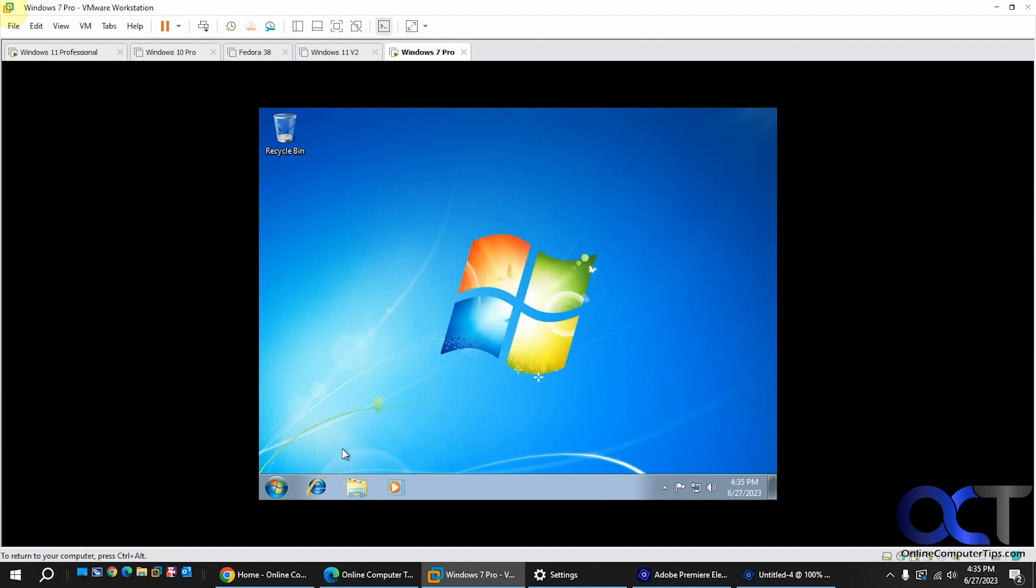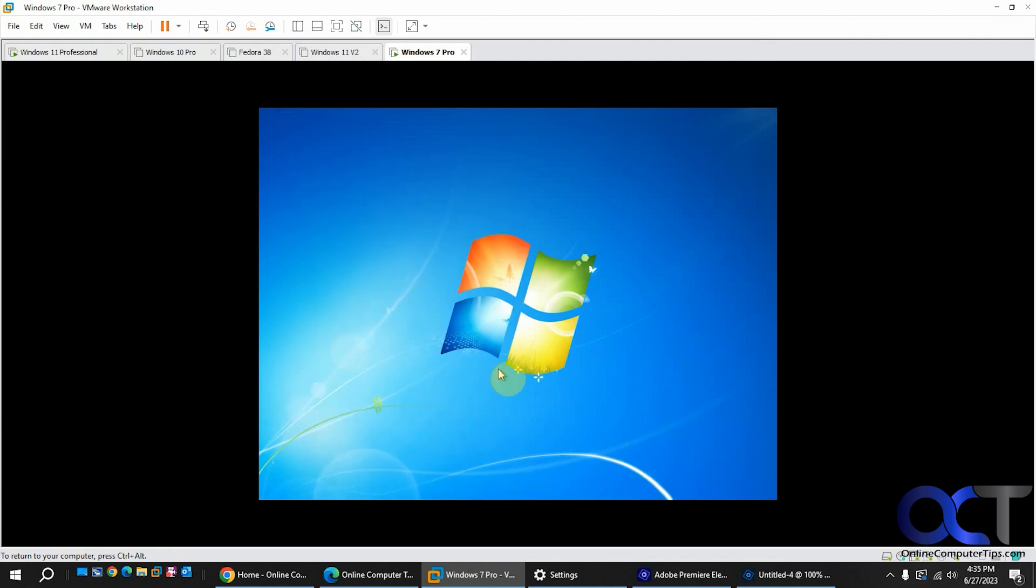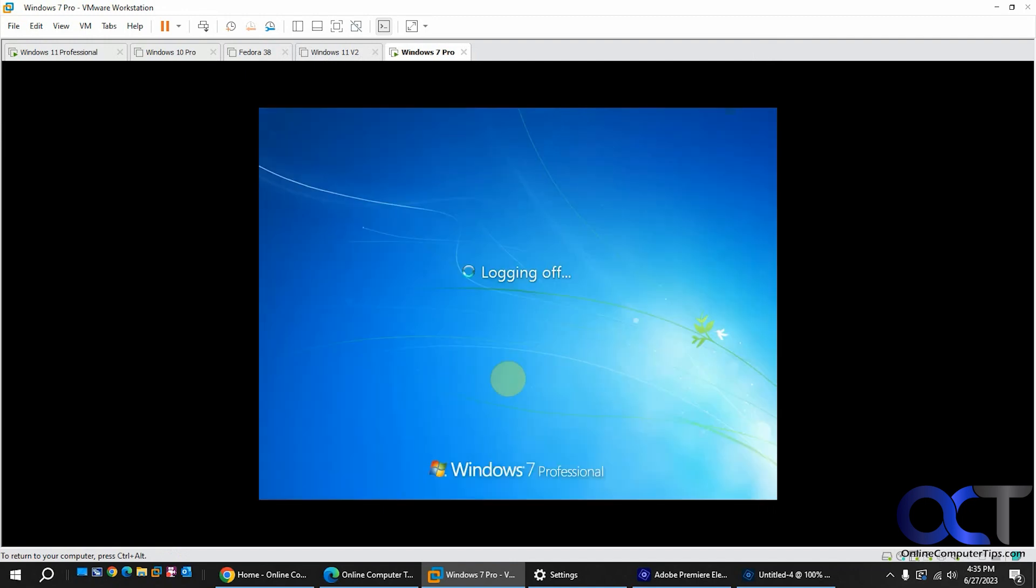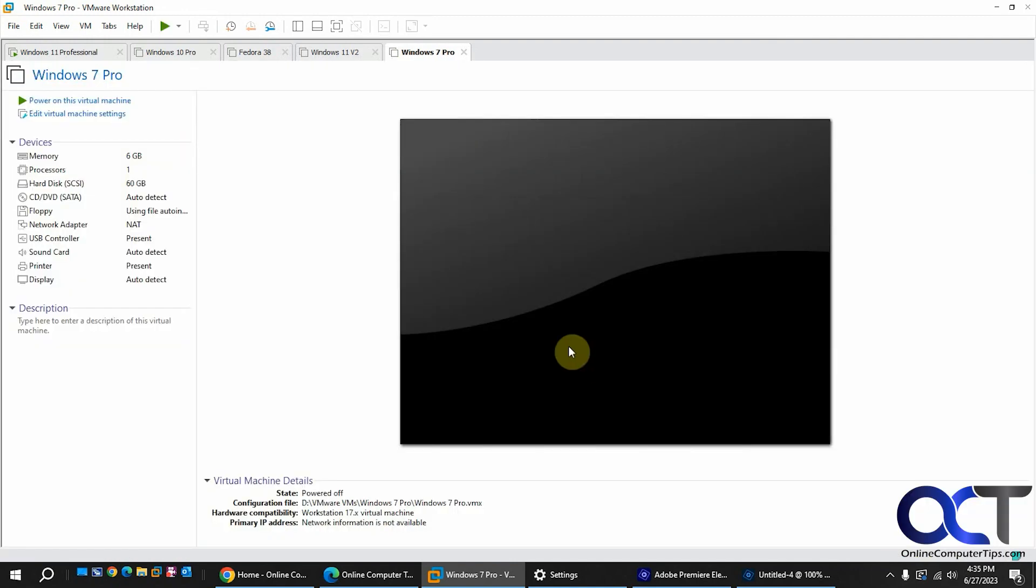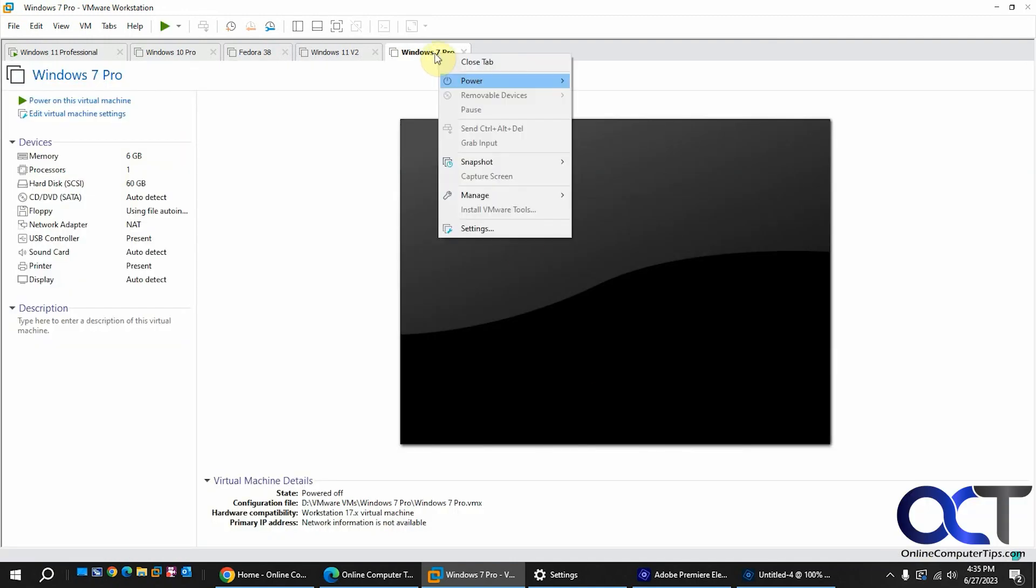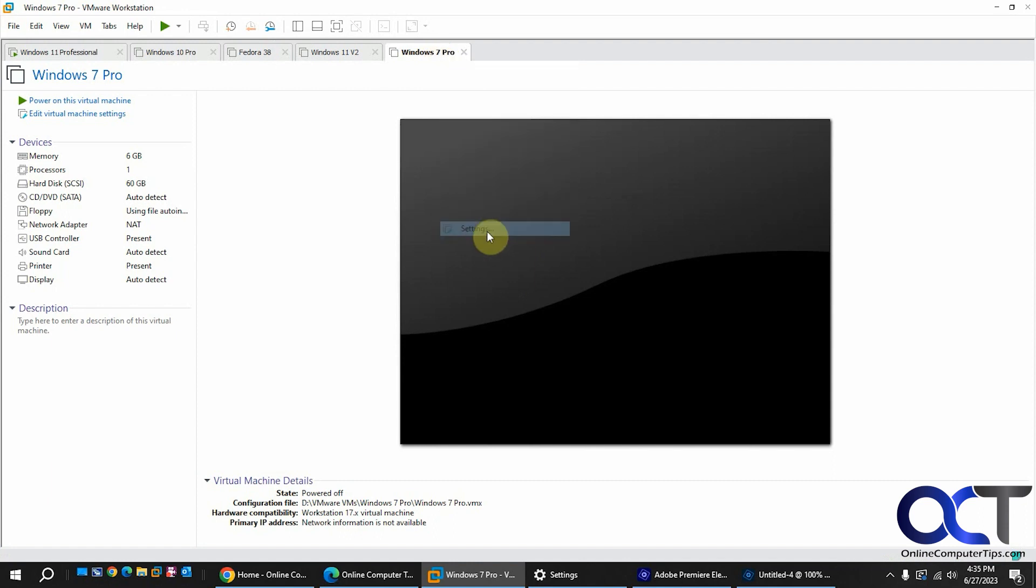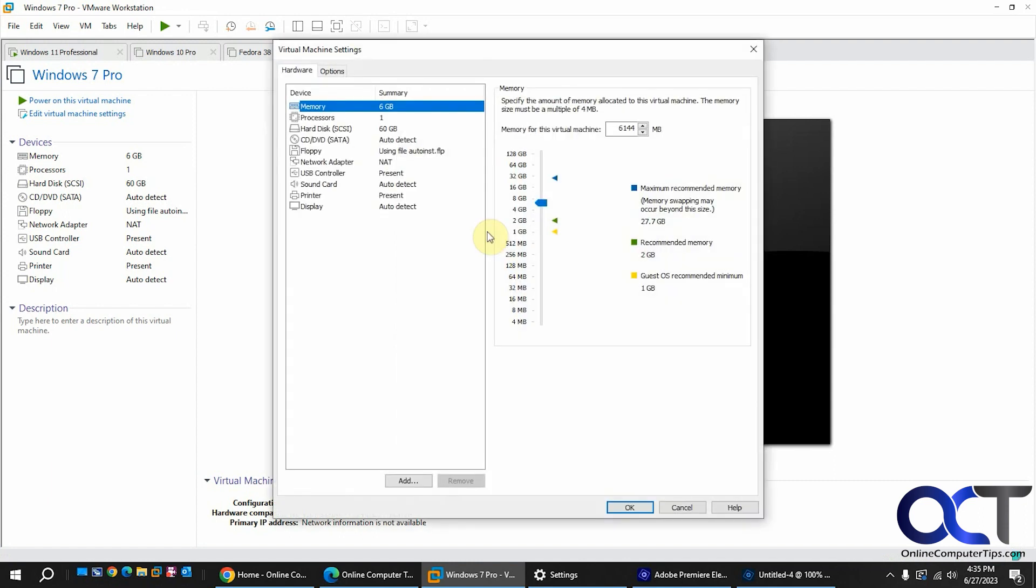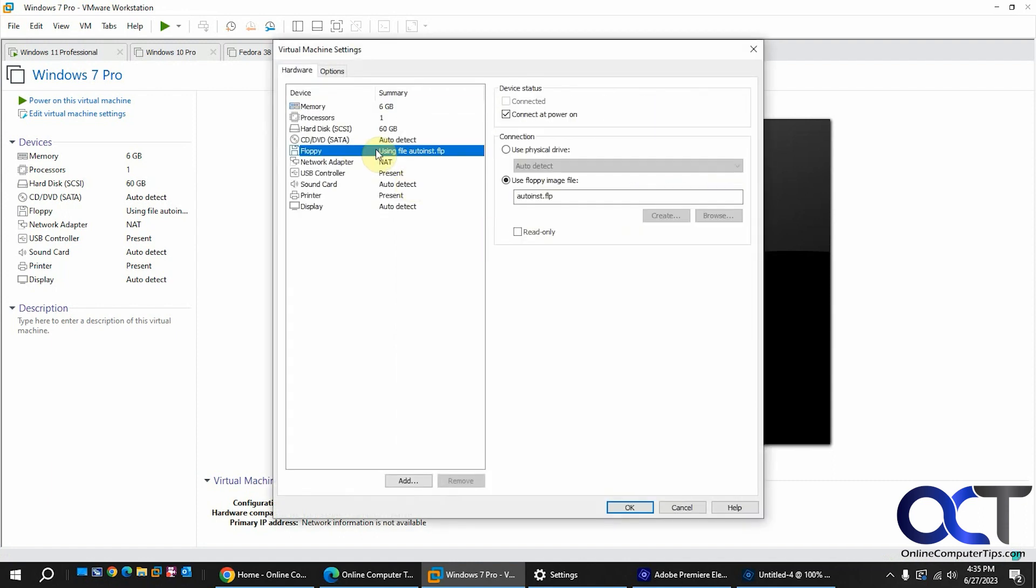What will do the trick is we need to first shut down the VM. Now we're going to go back into the settings, and this time we're going to remove the floppy drive because obviously we don't need that. You can always add it back later if you need it.